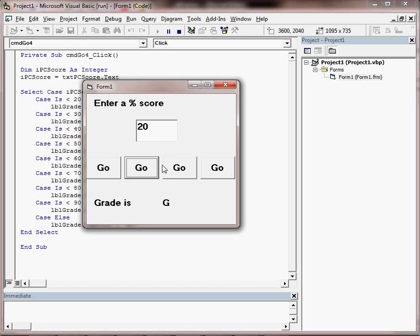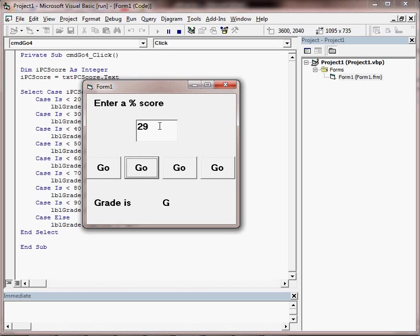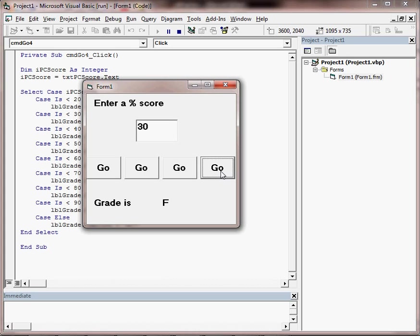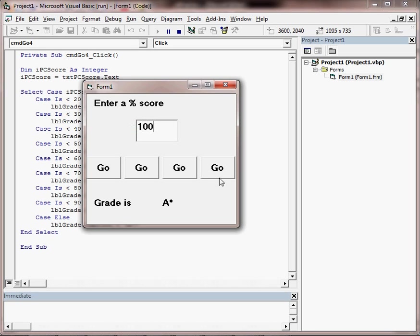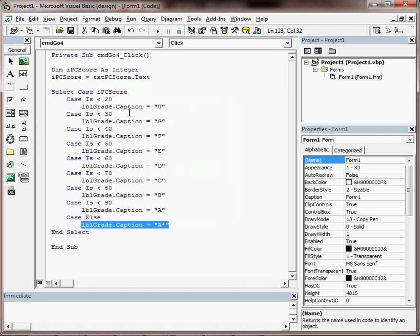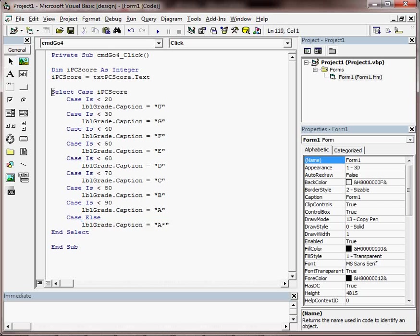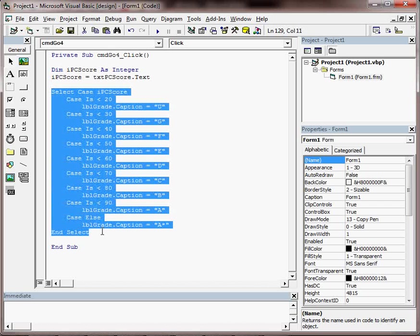So all these buttons should do the same thing, but the nicest one in terms of code is that last one, and that's our select case construct.